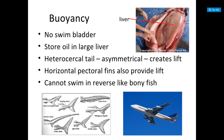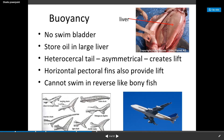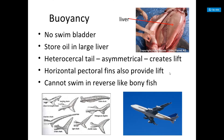Buoyancy: sharks don't have a swim bladder like bony fish do. They store oil in a large liver, and they have a heterocercal tail — their tail is not symmetrical, the top lobe is bigger than the bottom, which creates lift. Horizontal pectoral fins also provide lift, and they cannot swim in reverse like bony fish can.